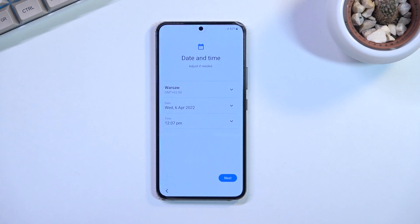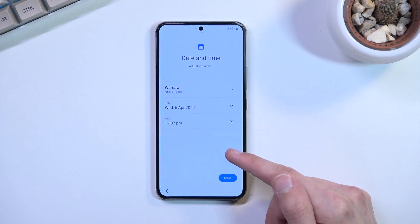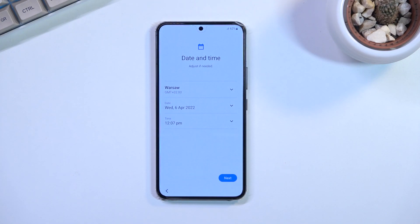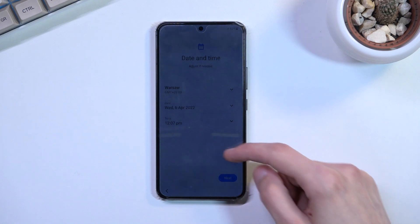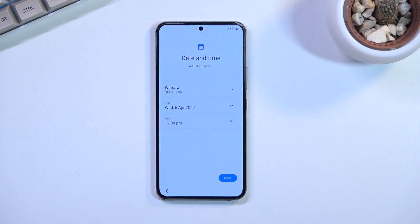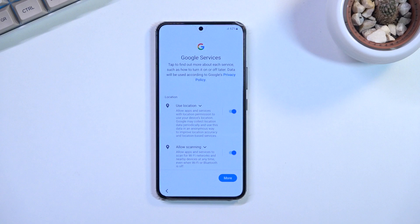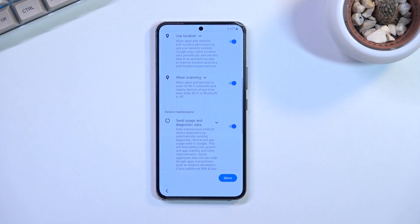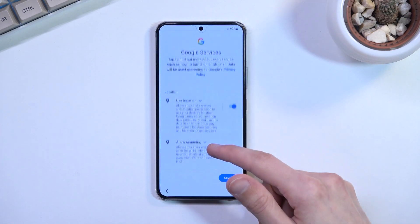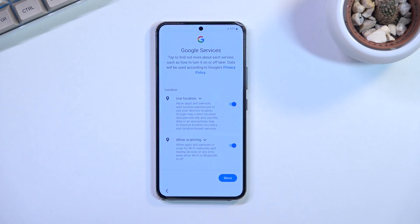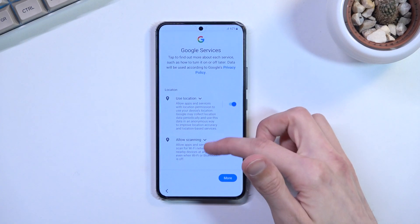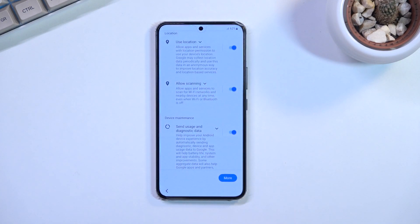If you had to skip the network connection, you'll see a page asking about adjusting the date and time, since the phone has no internet access to verify the time automatically. You can fix it here, or disregard it and it will be corrected once you connect. Then we have Google Services, covering location, scanning, and sending user and diagnostic data. Location is GPS tracking so apps like Google Maps work correctly. Allow Scanning lets the device look for Wi-Fi or Bluetooth signals. Send User and Diagnostic Data allows Google to gather data on you.